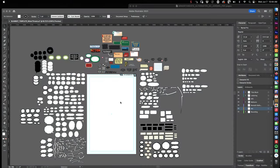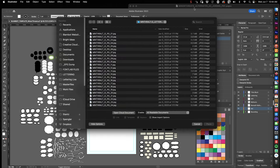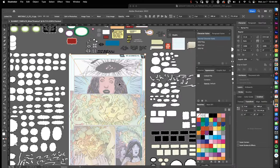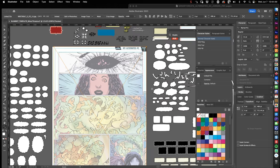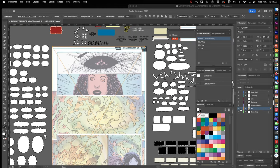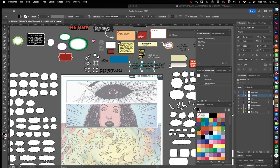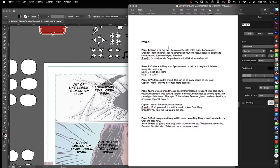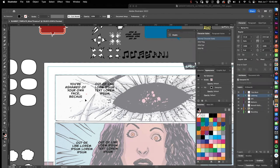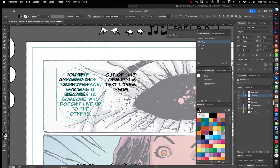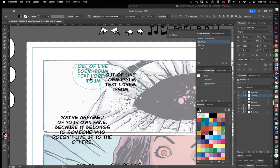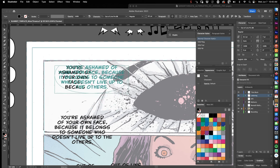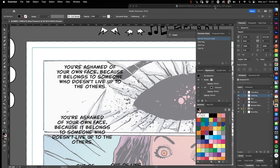So here we are in my template for Minor Threats. Take a look at the script, and then I'm going to drop the artwork into the art layer and copy and paste my oval and flat top oval area type objects into each panel and start copying text in.